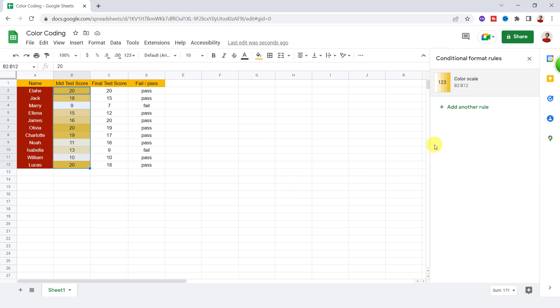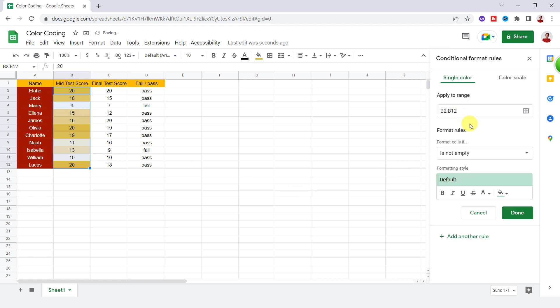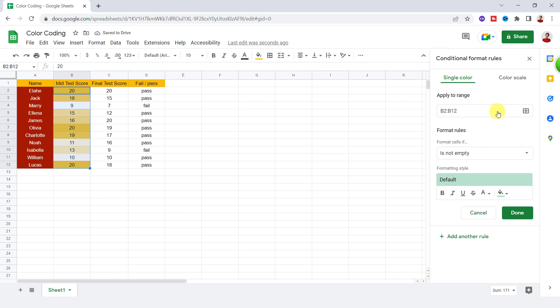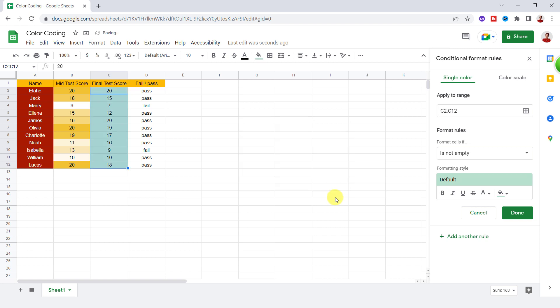OK, let's see how to use Single Color. First, I should select a range. Now I should set a rule for this range.